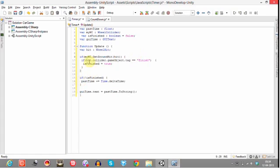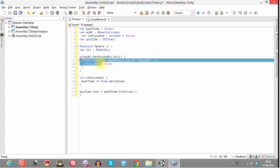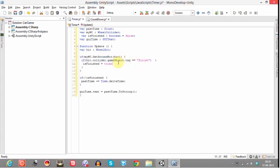Here this is the thing, so we find the game object tagged with finish, and if our wheel collider hits this plane tagged with finish, then we will assign is finished to true so then the timer stops right.